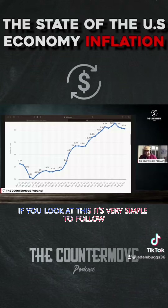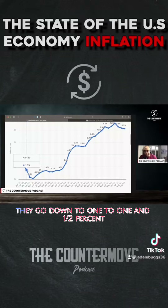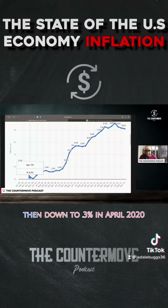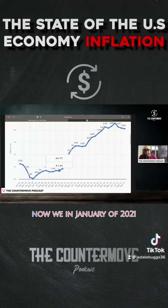So if you look at this, it's very simple to follow. You have January at 2.5%, going down to 1 to 1.5%, then down to 0.3% in April 2020, and then 0.1% — pretty low back then. Now we're in January of 2021.